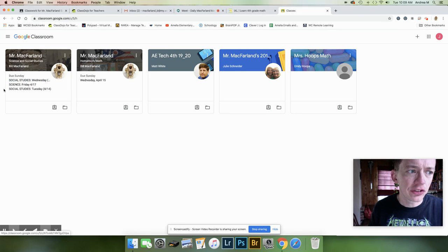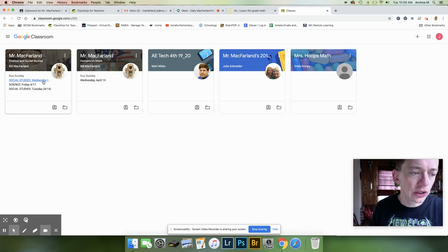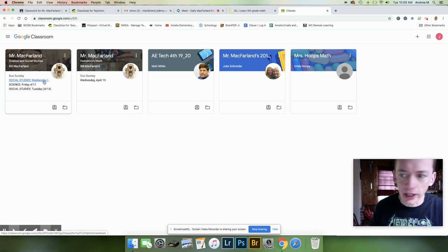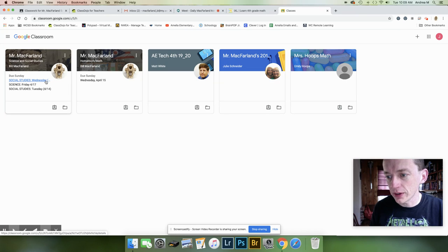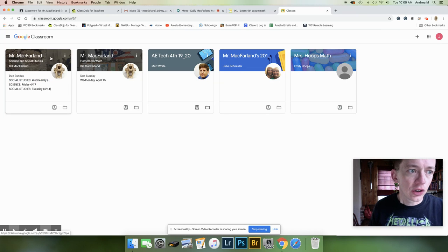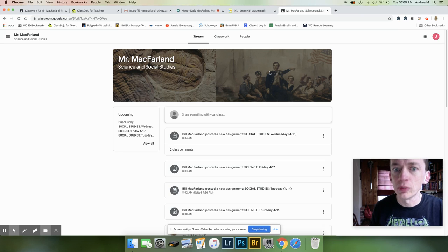And the problem with this screen right here is that it is not showing you Tuesday. So here's what I'm going to tell you. Click here. Click on the image. Click on my name. It's going to take you to the classroom.